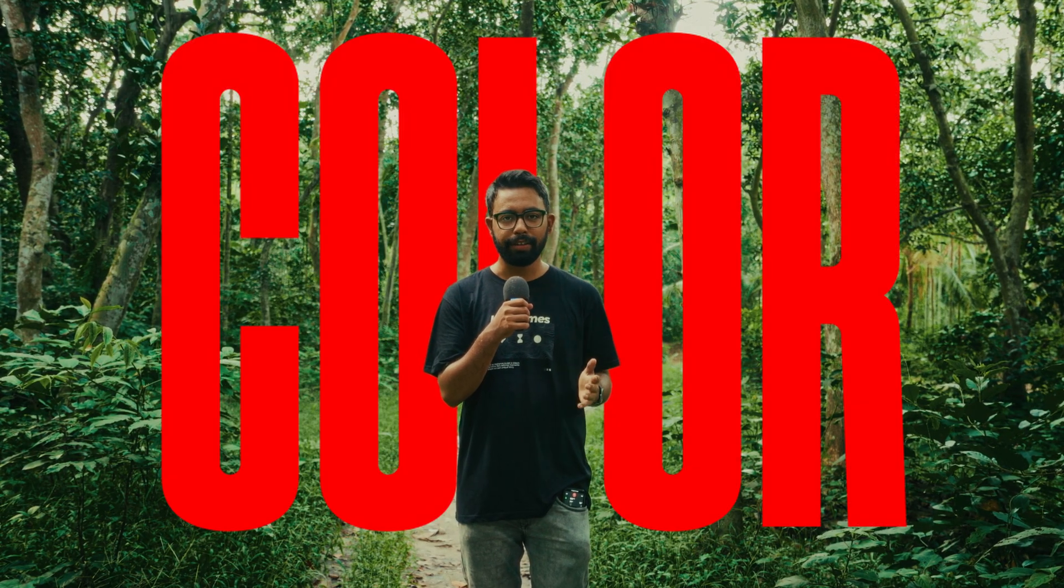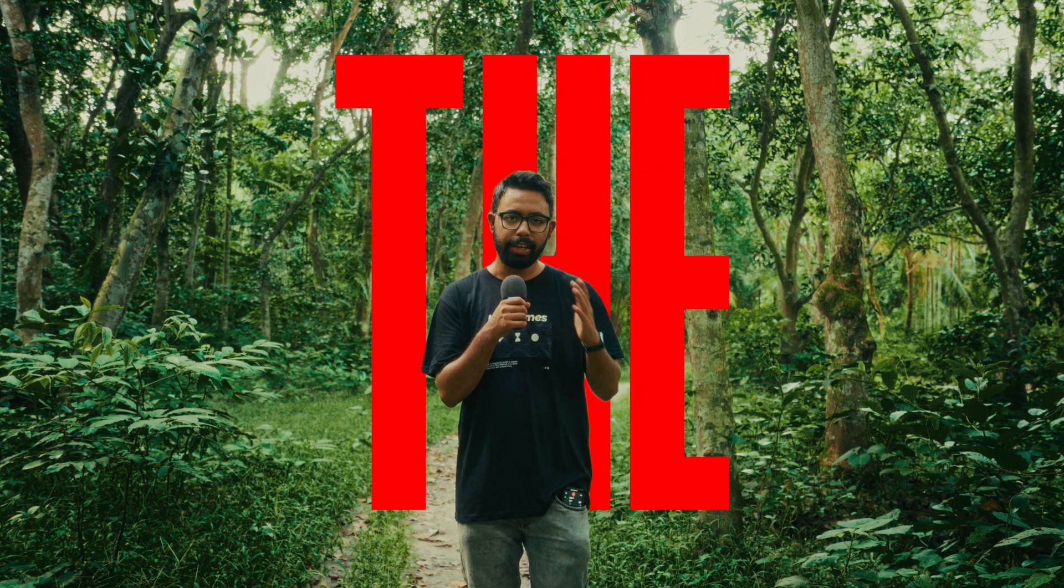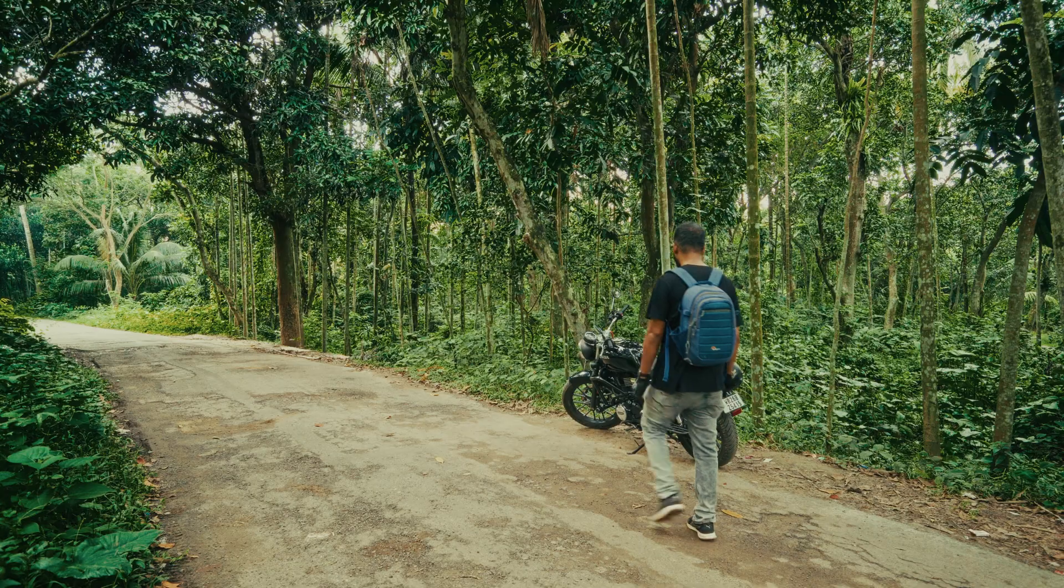What's up everybody, welcome to Edictor. In this video I'll show you how I color grade my videos in DaVinci Resolve. So for that, let's jump into the studio.